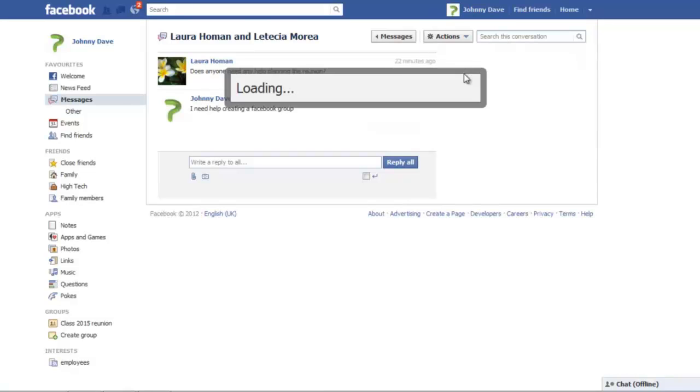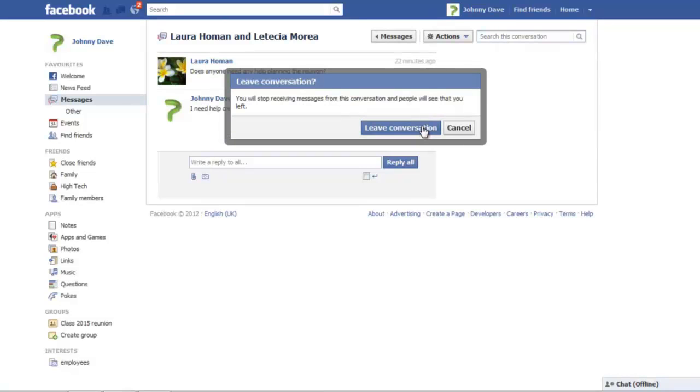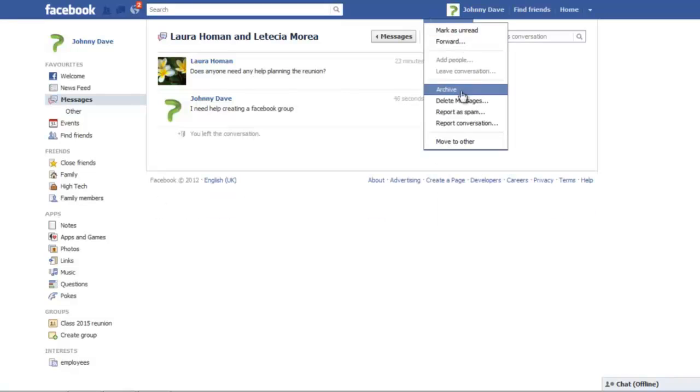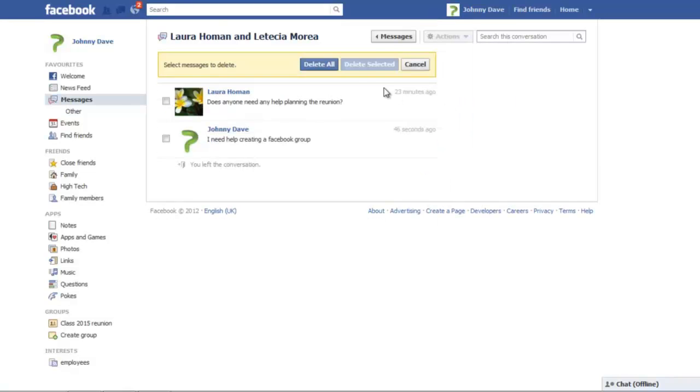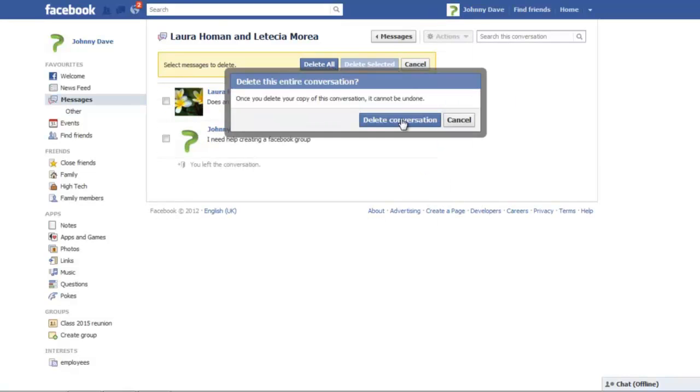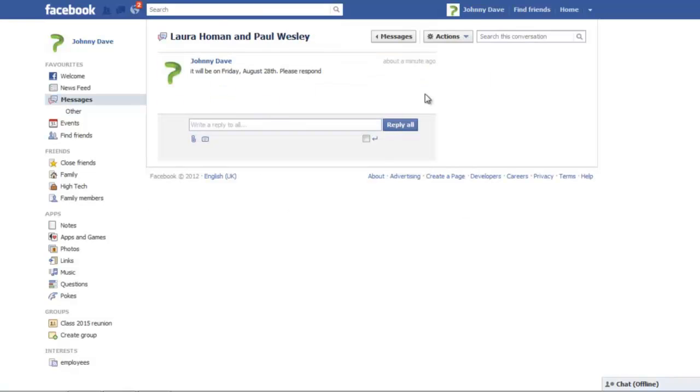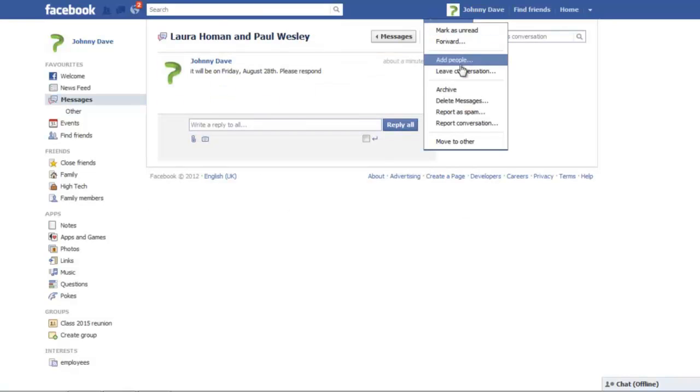To delete a message in a conversation, simply click on the Delete Messages option. You can either pick and choose the messages to delete or remove the whole conversation. You can even report messages as spam from here.